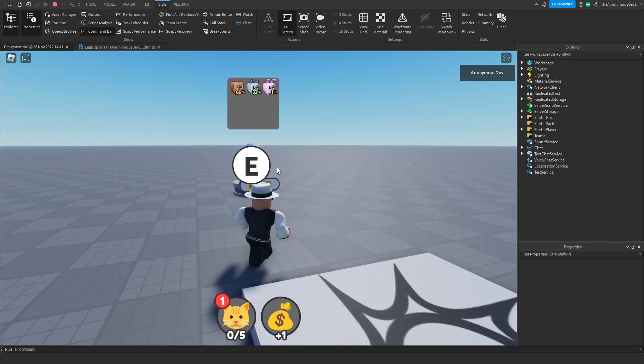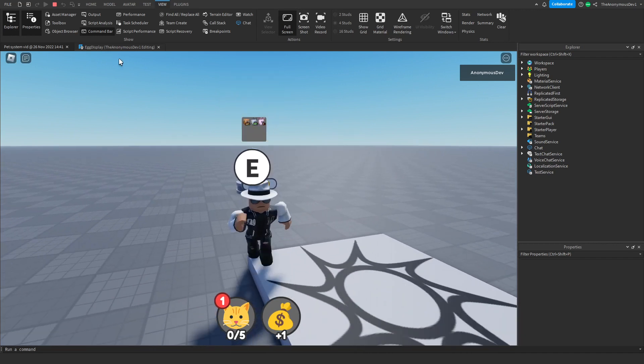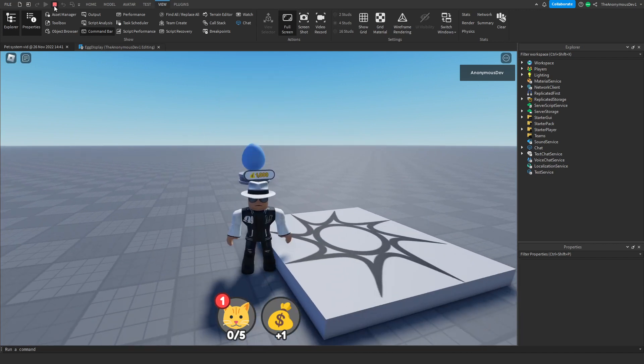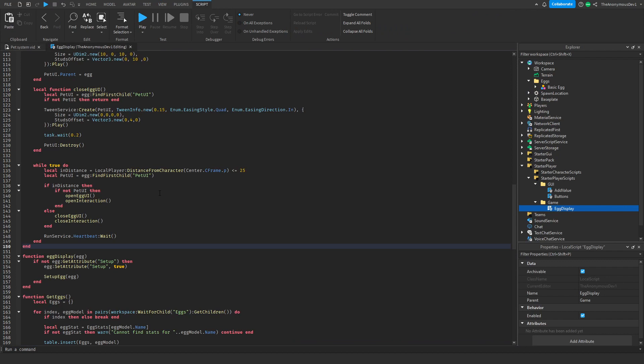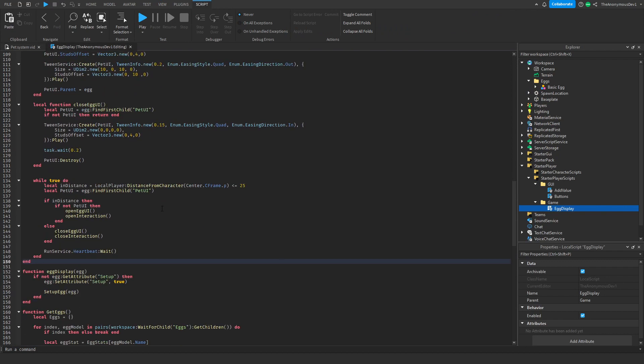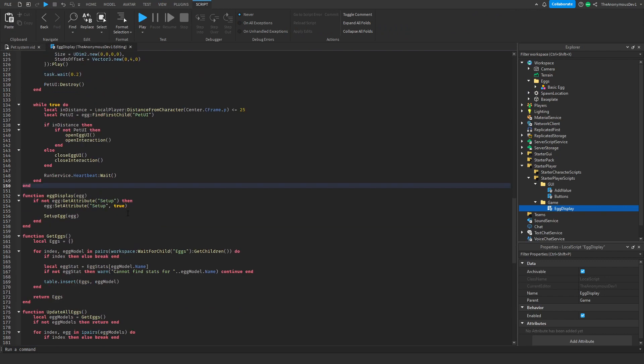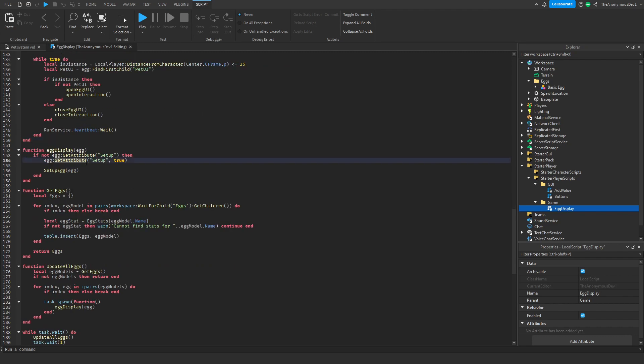Let's stop and go back into the EggDisplay script. This is where we're going to display the medal costs and add a nice animation. I'll skip the rest of this part — make sure you follow along.